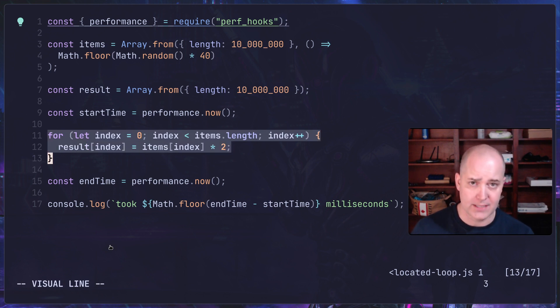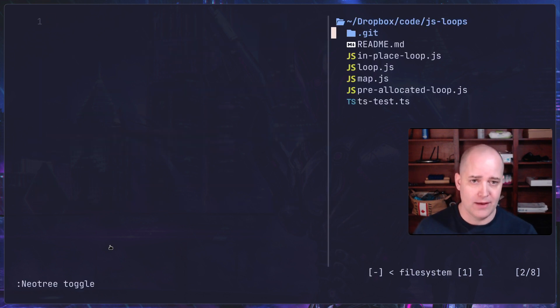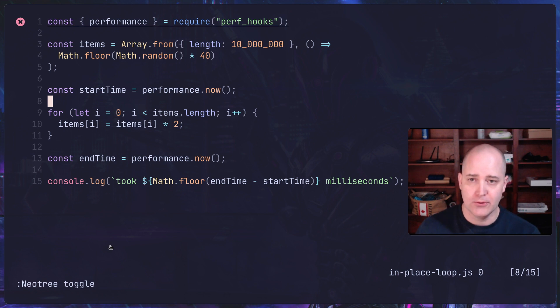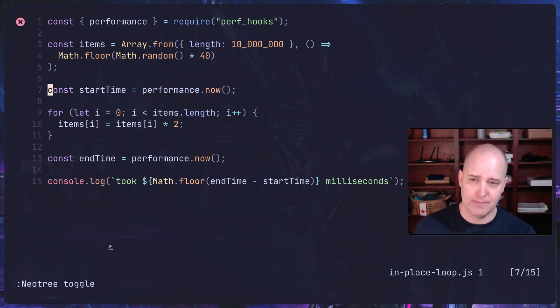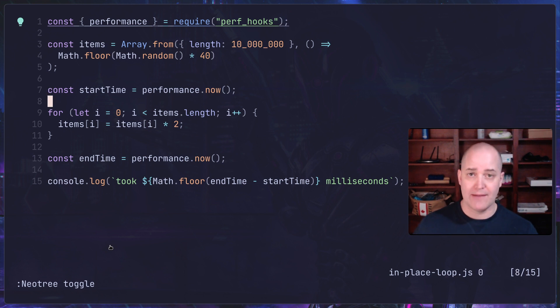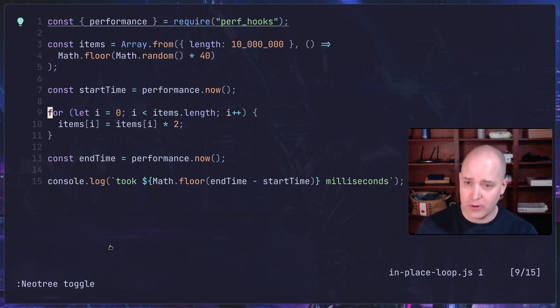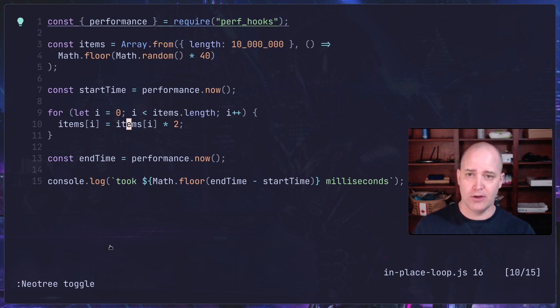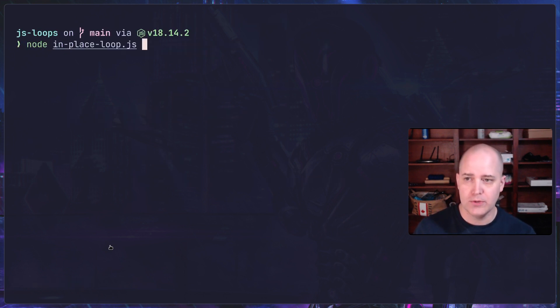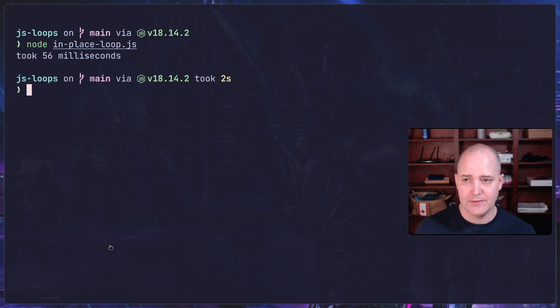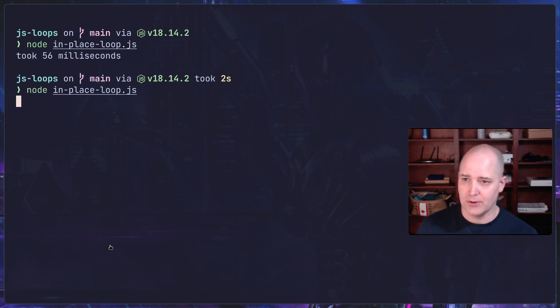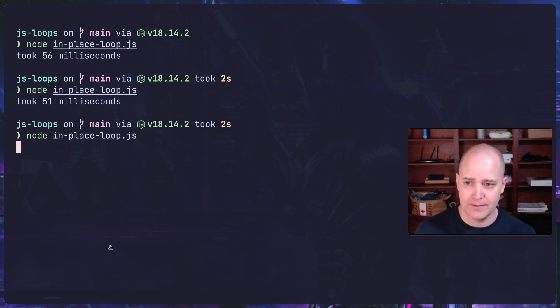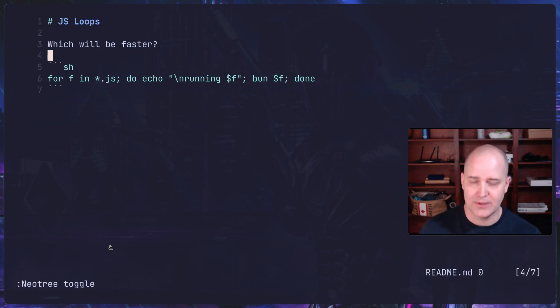We have one more here, in-place loop. What I'm doing here is doubling everything in place. Same thing, I create my massive array. Now I don't have a results array. I'm taking my current array and just doubling each item here. Let's see how long this takes. Node in-place loop. It takes 56 milliseconds. So this one is so far the fastest one.